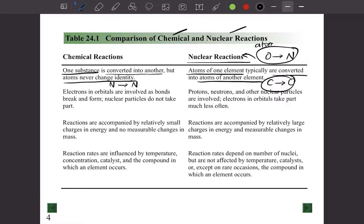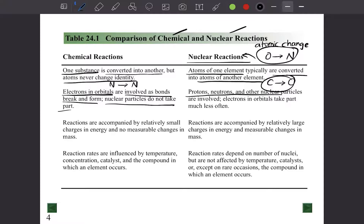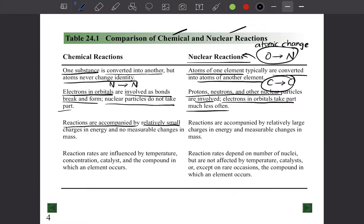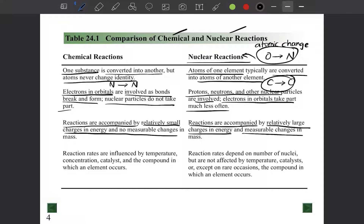In chemical reactions, electrons in the orbitals are involved as bonds break and form — nuclear particles do not take part. In nuclear reactions, protons, neutrons, and other nuclear particles are involved. Chemical reactions are accompanied by relatively small changes in energy and no measurable changes in mass, but nuclear reactions involve relatively large changes in energy and measurable changes in mass. Chemical reactions are generally influenced by temperature, concentration, and catalysts, while nuclear reaction rates depend on number of nuclei and are not affected by those factors.